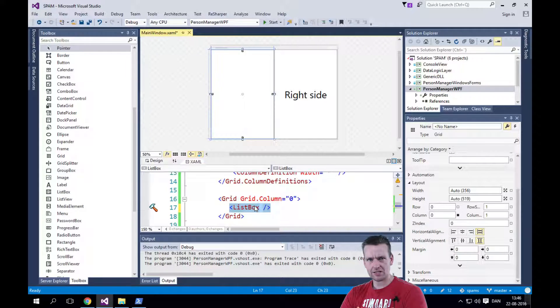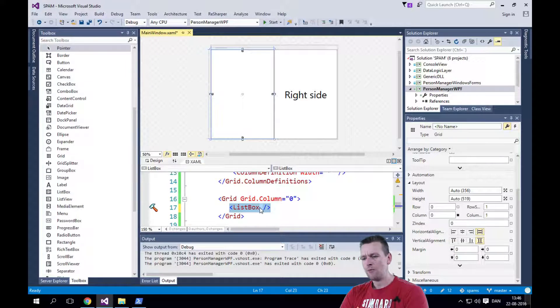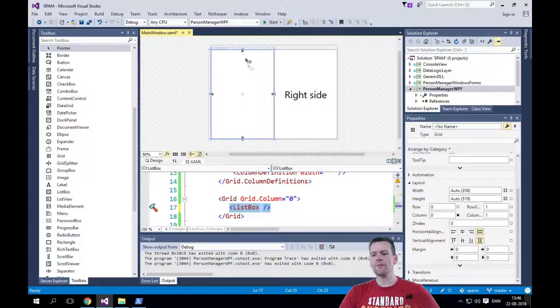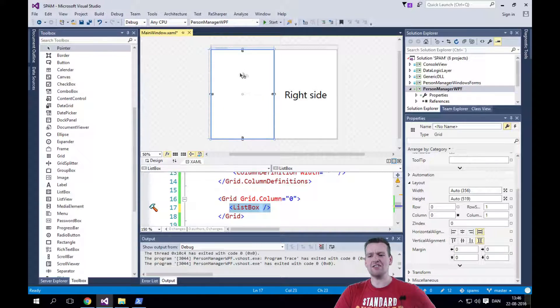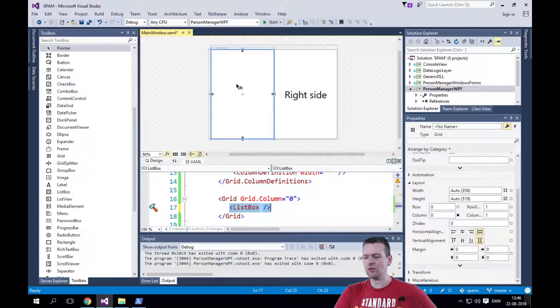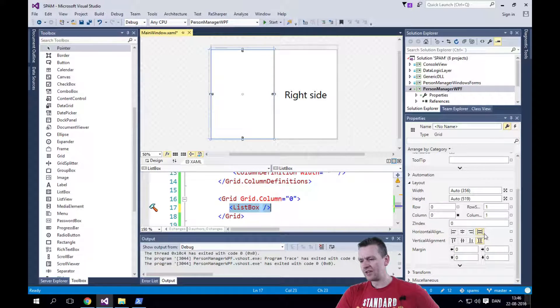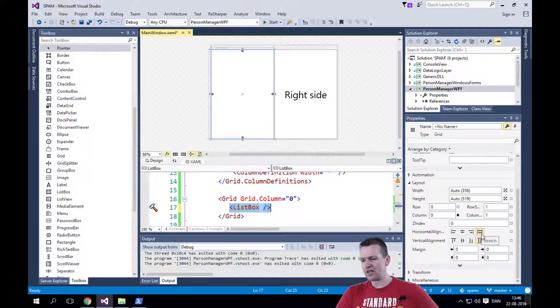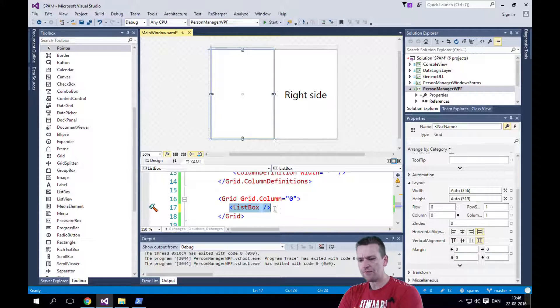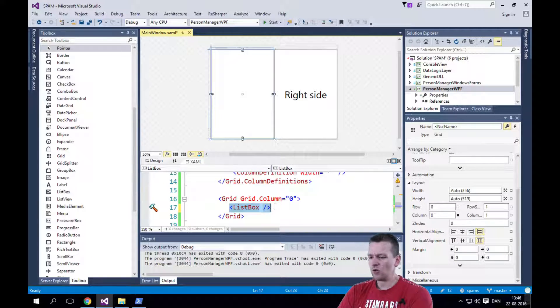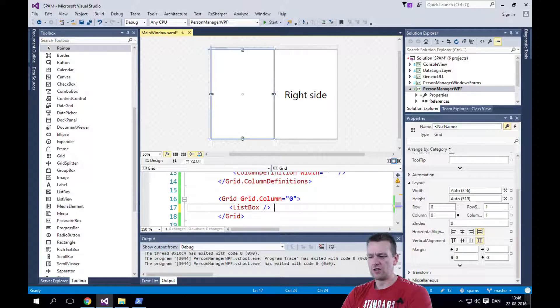This is a list box. When I drag it in, it'll automatically take as much space available as possible. And so it'll set to stretch and stretch. So that was easy. And that's all I want to do with the list box.